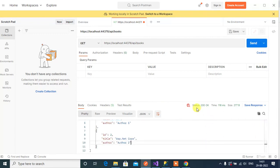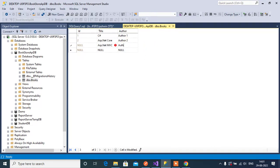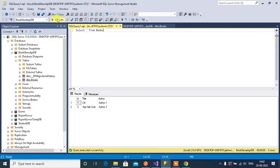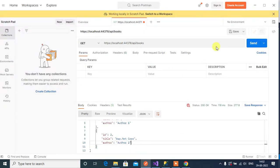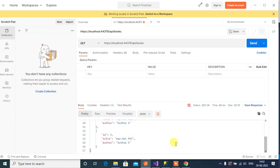We got the output with status code 200 OK. Now in SQL Server Management Studio let's add one more record — ASP.NET MVC with author name Author Three. Execute a SELECT query and we can see three records. Go back to Postman and click Send again — we got three records from the Books table. Thanks for watching this video.